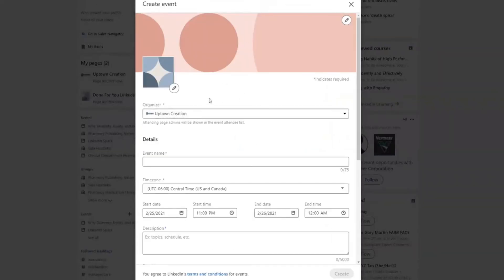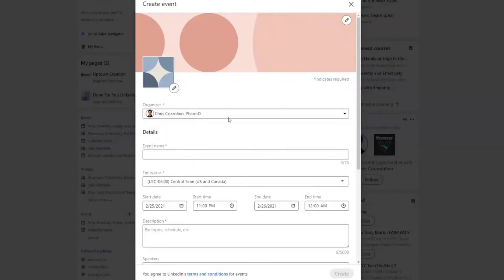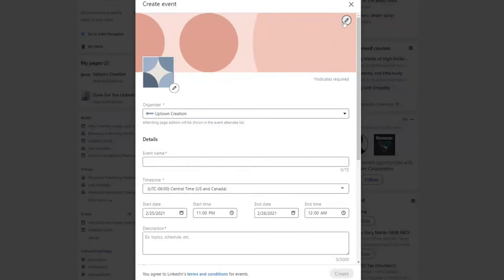If you hit the plus sign there, this is where you'll be able to choose the organizer. I can choose it to be myself, or I could choose it to be my company as long as I am the admin. You'll then be able to upload a logo, upload a profile picture for this event, as well as a banner in a four-to-one aspect ratio.